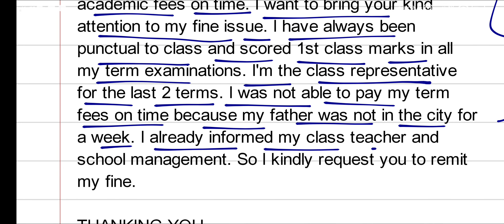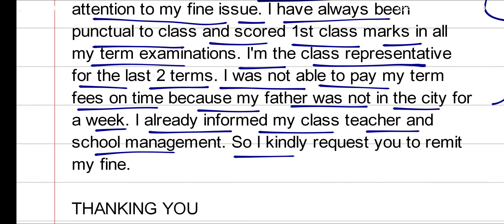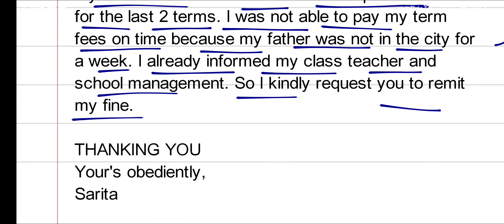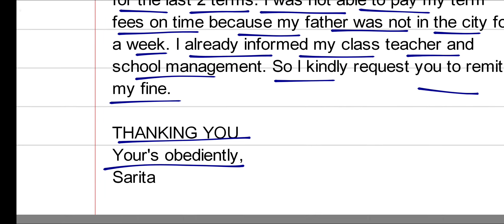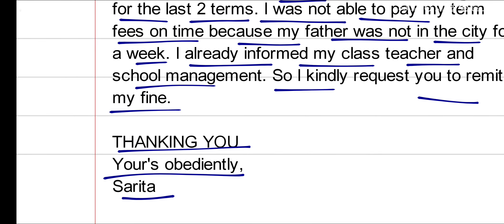I had already informed my class teacher and the school management. I kindly request you to remit my fine. Thanking you. Yours evidently — and you can write the sender's name here.